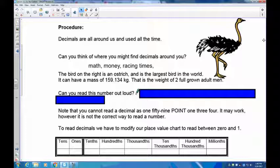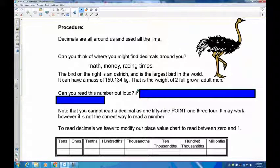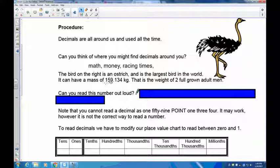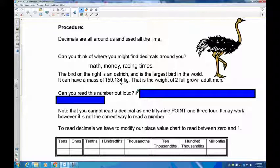The bird on the right is an ostrich — the world's largest bird — and it can have a mass of 159.134. Now I said '159 point 134' because that's what normally happens, however that is incorrect. You don't use the word 'point.' What you do is break it up into its whole number, which is the 159, and you use the word 'and' for the decimal because the 159 is the whole number and now you're going to talk about the 134, which is the part number or the fraction of a number.